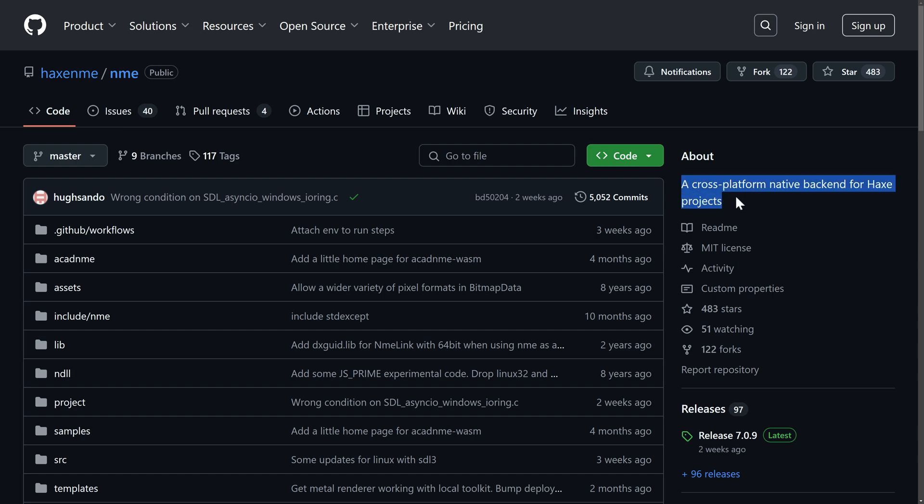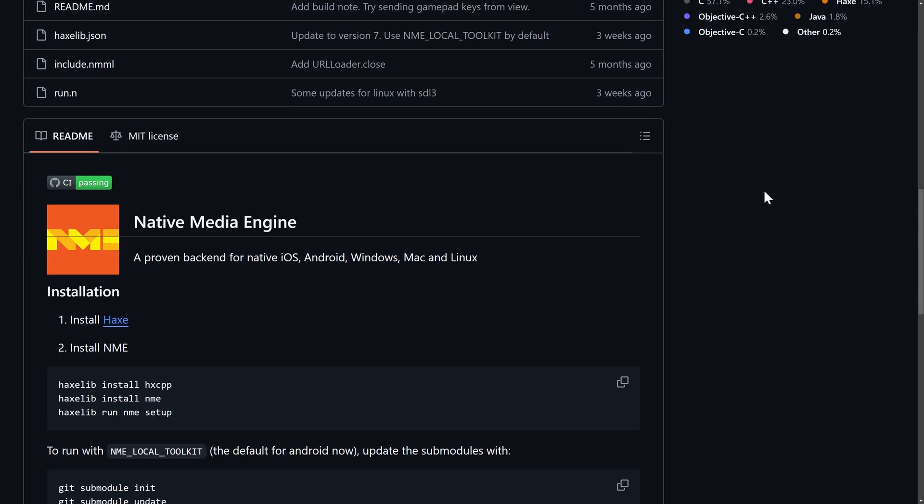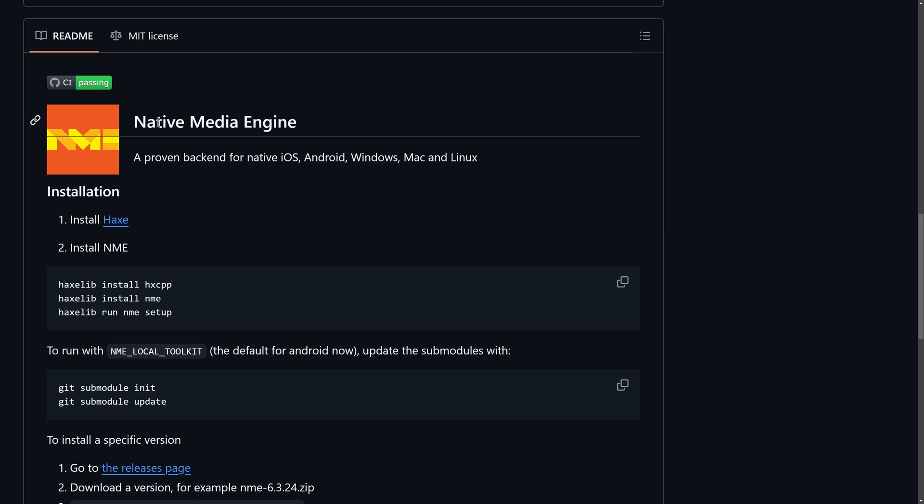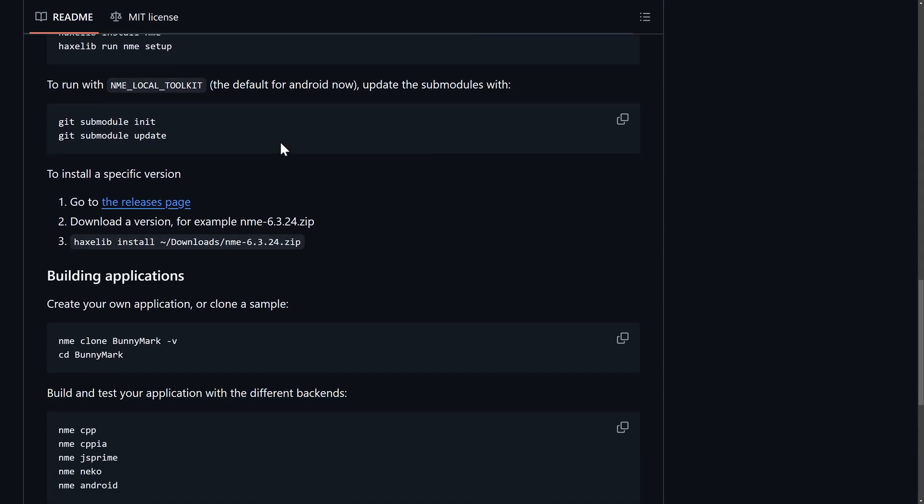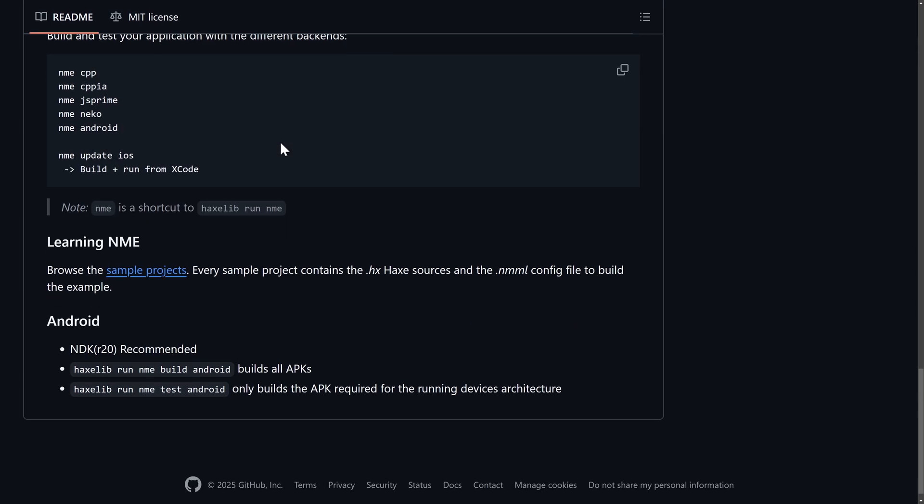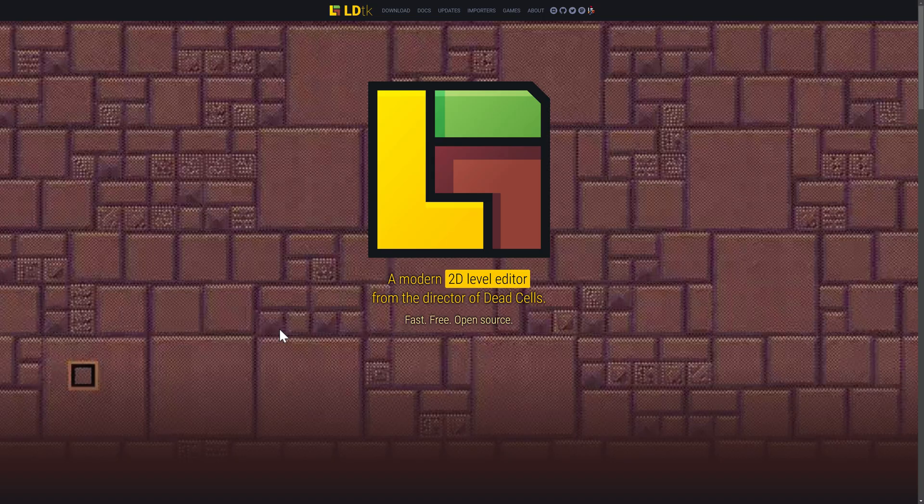Another one we have, this is lower level. So this is the native backend for Haxe projects. This is called NME or the Native Media Engine. A low level framework for doing graphics work. This is kind of like SDL. Things get a little blurry with the separation of details when it comes to Haxe programming.